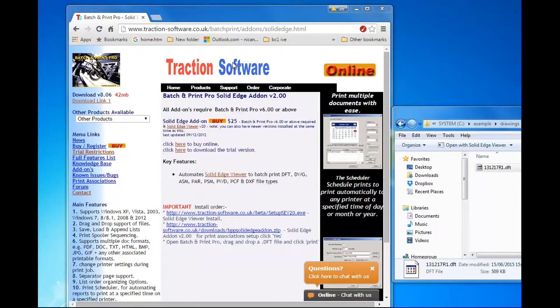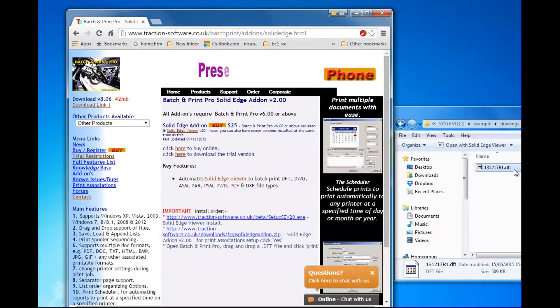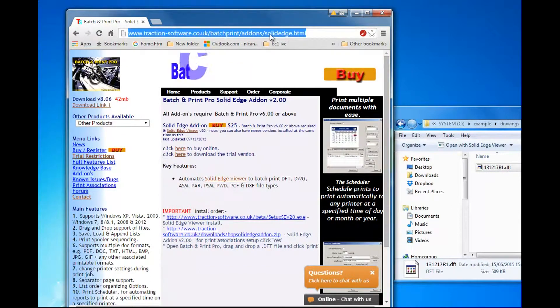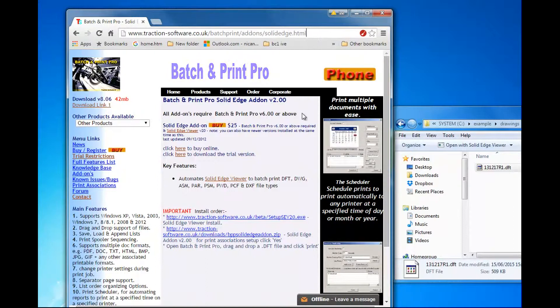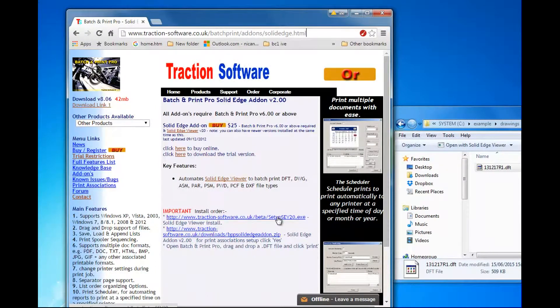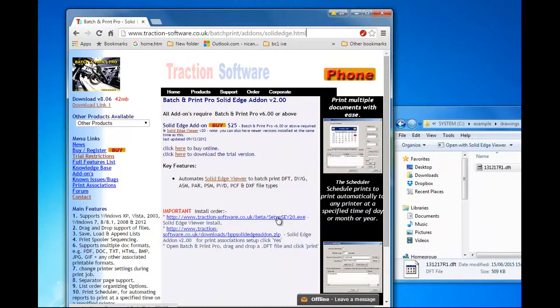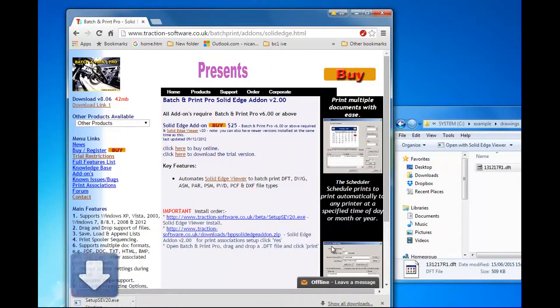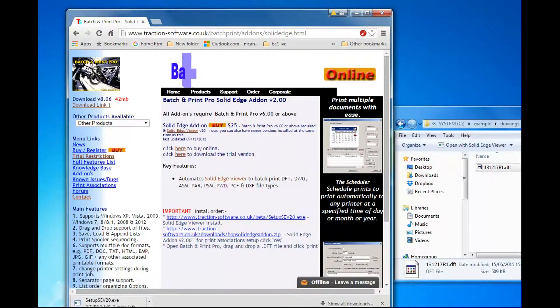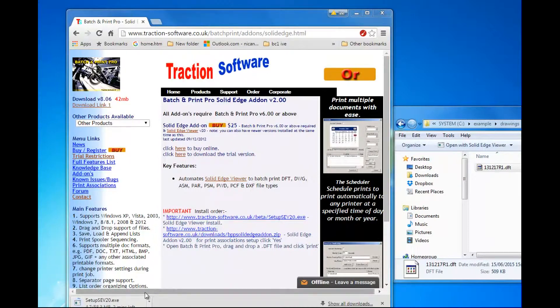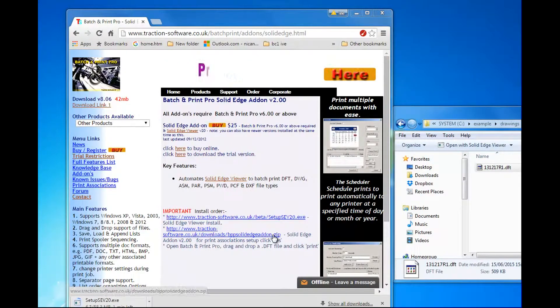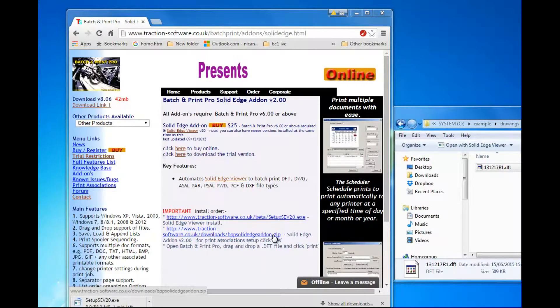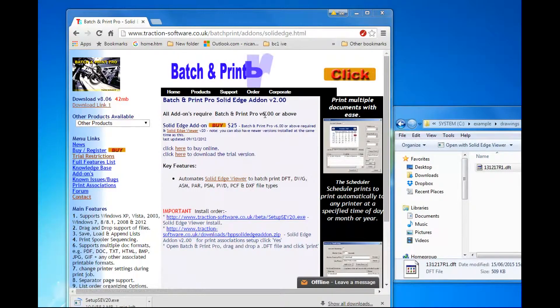Now first of all, to actually print a DFT file, you need the Solid Edge add-on which is available here. First of all, you need to install the Solid Edge Viewer version 20, which is available on our website. Now you do that first, and after installing that, install the add-on. Before that, you need to install BatchPrint Pro version 6 or above.